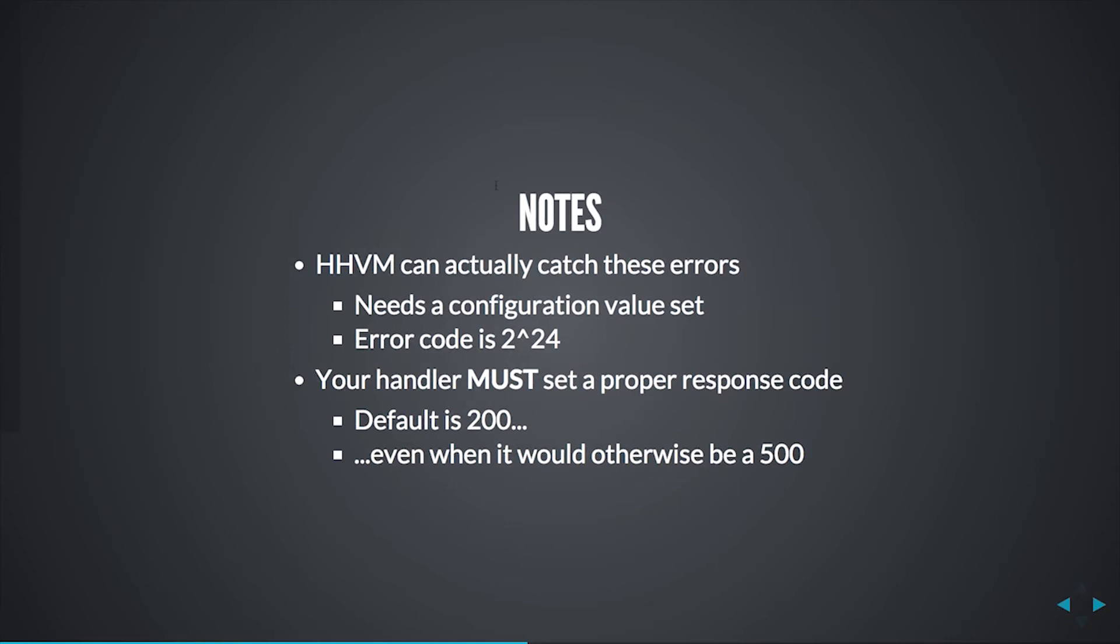Additionally, your shutdown handler has to give a response code back and manually set that using HTTP_response_code or something to that effect, because otherwise, you end up having an internal server error in a 200 as your response, and that's just no good.